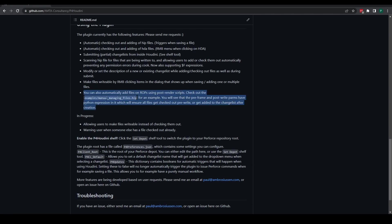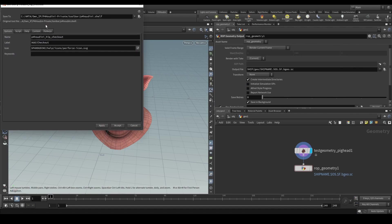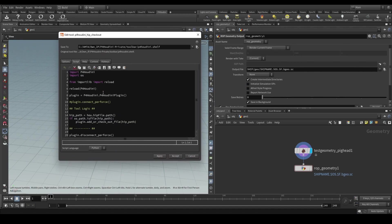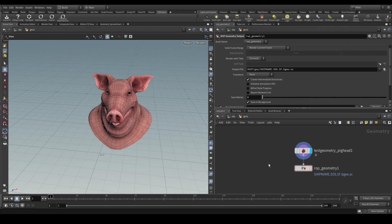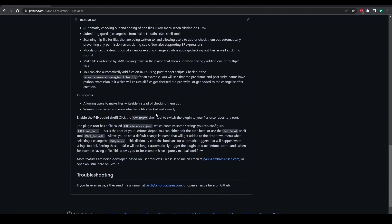This is just one example of using the plugin manually. You can do many more things with it — for example, if you have your own ways of saving HDAs to disk or saving hip files. If you want to read how the other shelf tools work, you can just edit the shelf tools and check out the Python code there. The Python module for the plugin itself is compiled so it is not source-available at the moment, but it is something I might be considering in the future.